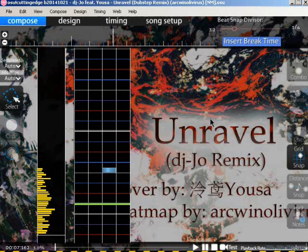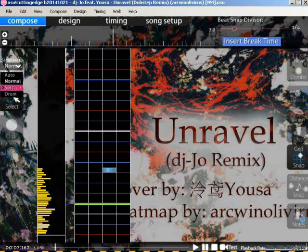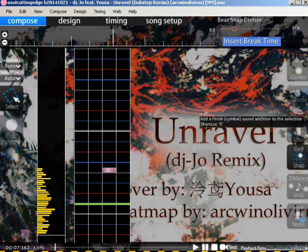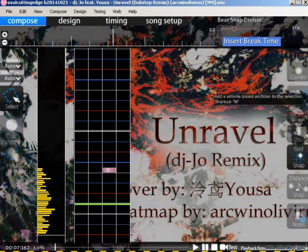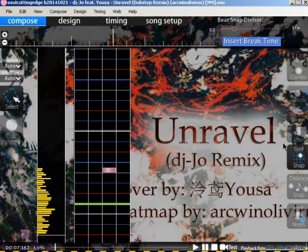Since we already know the basic sounds to put on a note, we can actually do the actual hit sounding. As a conclusion: we have three sample sets and three sound additions — that means three times three equals nine. That's nine basic hit sounds to use.